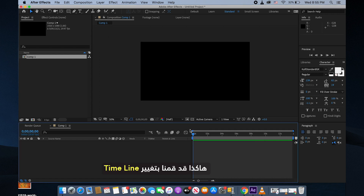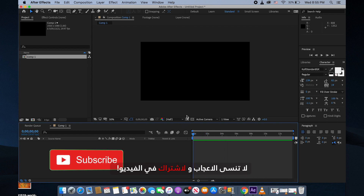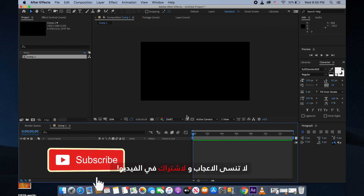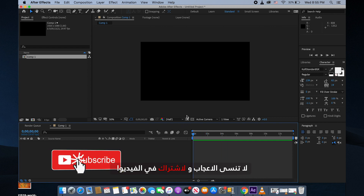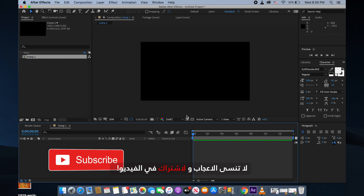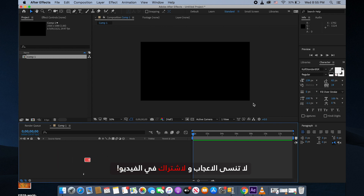Everything is fixed — as you can see, the timeline is now working with seconds. Don't forget to subscribe to our channel for more videos.